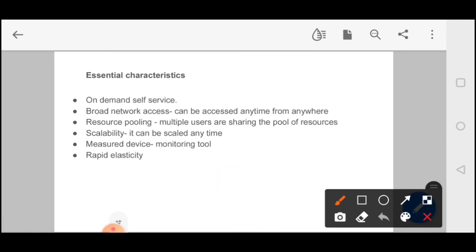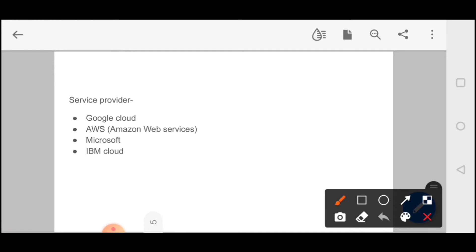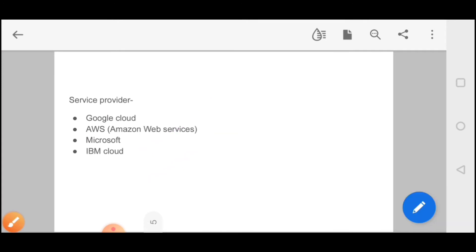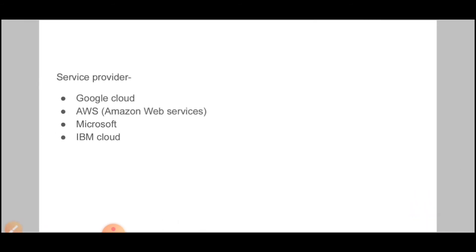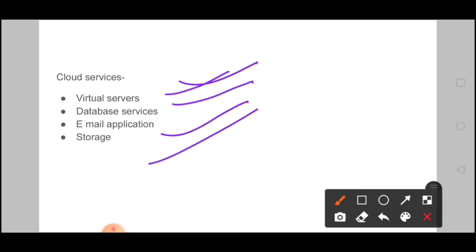Other essential characteristics include monitoring tools — the cloud server is monitored — security, and rapid elasticity. Service providers include Google Cloud, Amazon Web Services, Microsoft, and IBM Cloud. Cloud services provided include virtual servers, database services, email applications, and storage such as Google Drive or Dropbox. Users interact with the cloud computing environment through these services that the cloud environment provides.